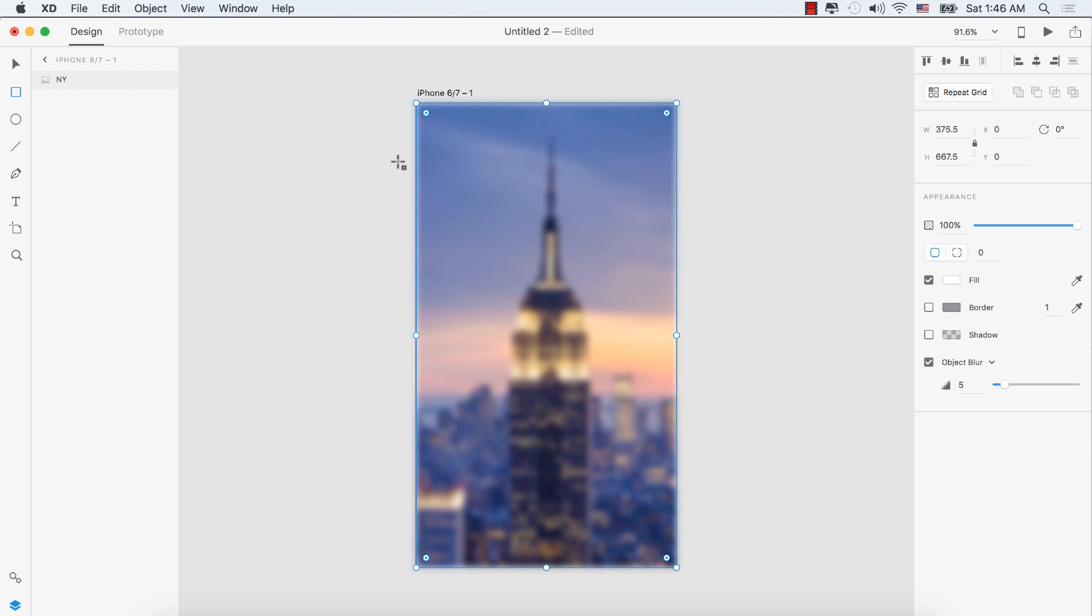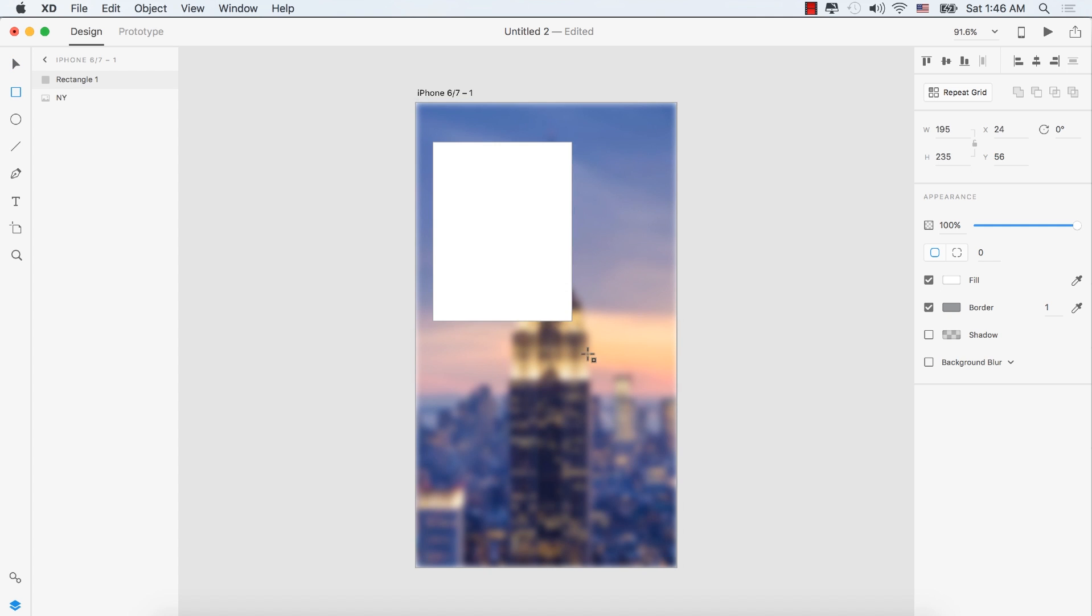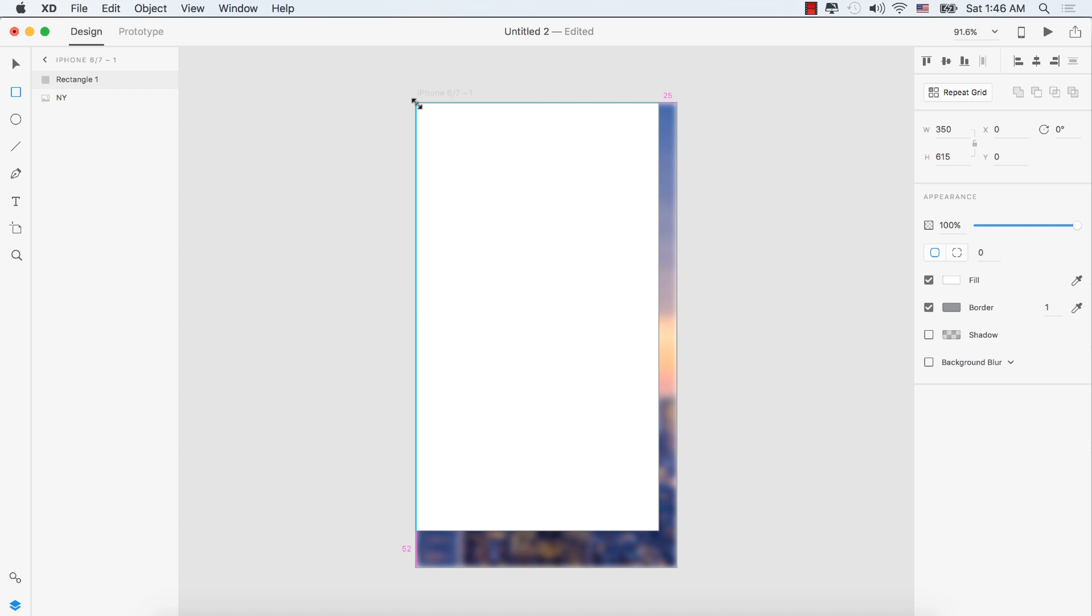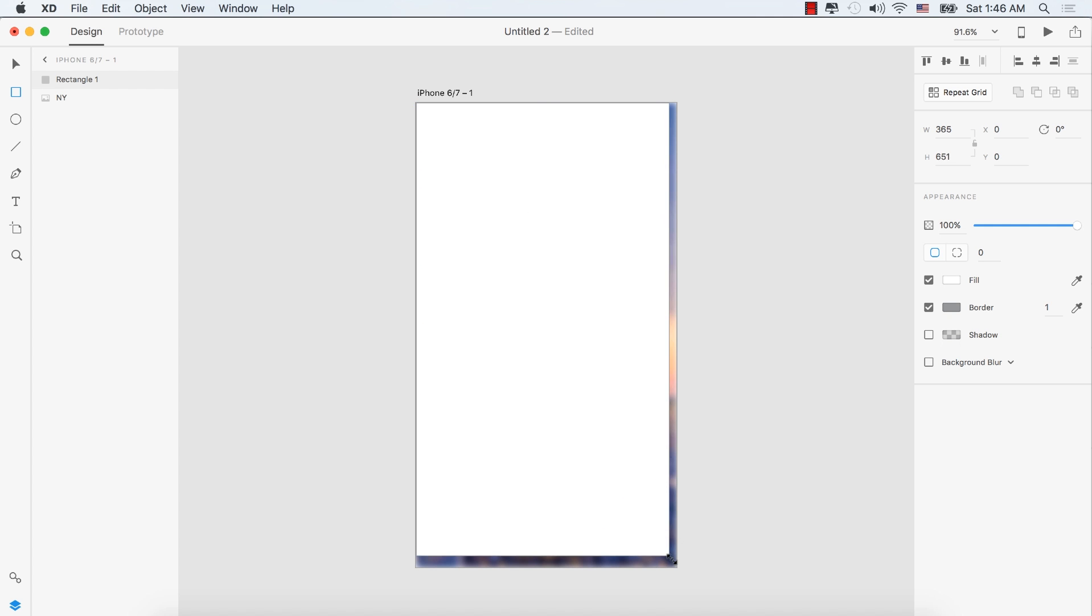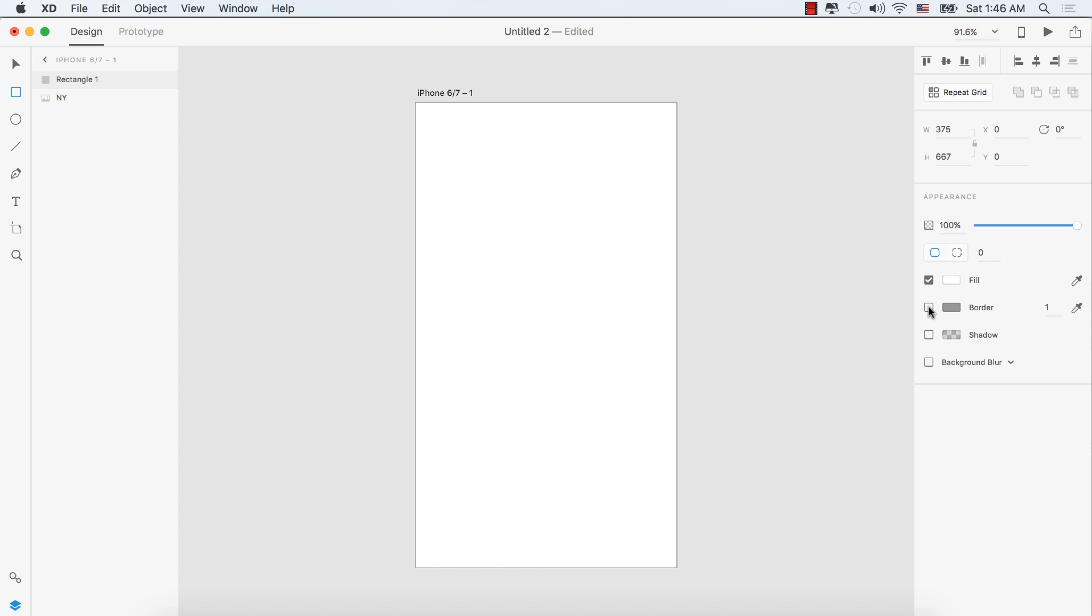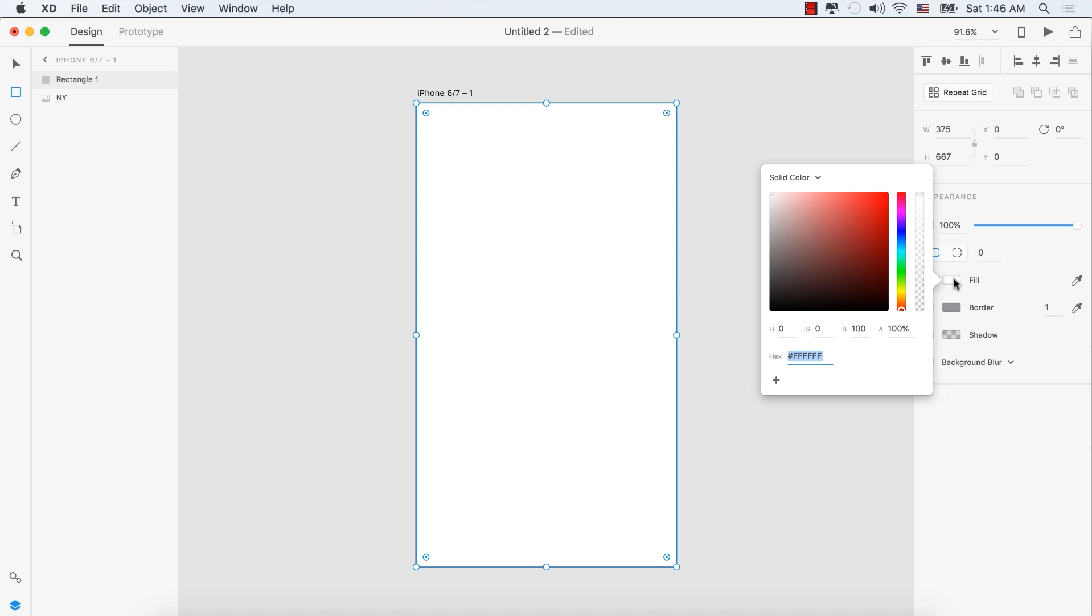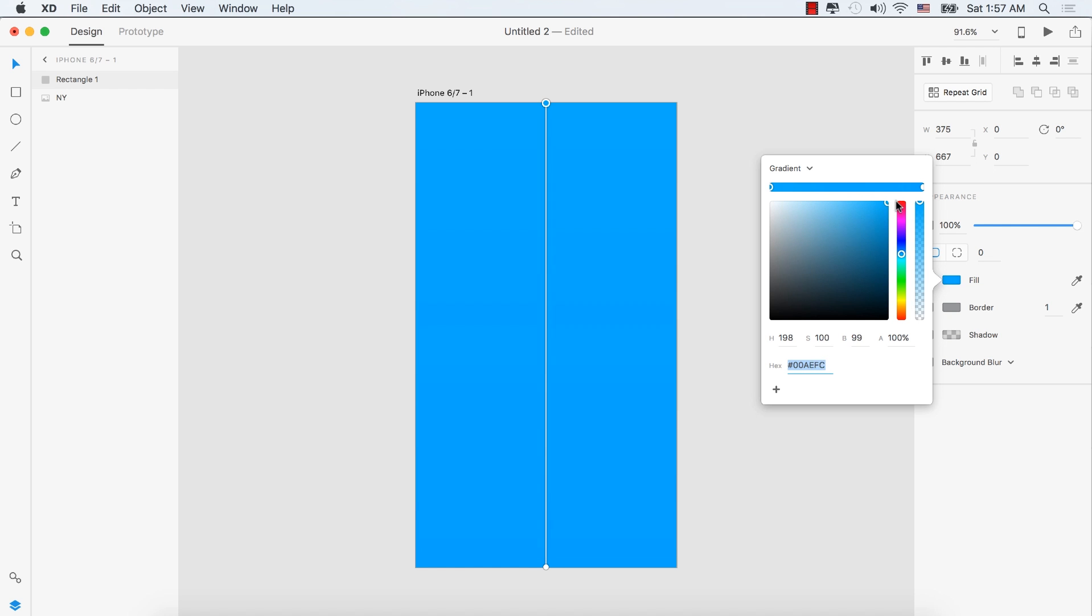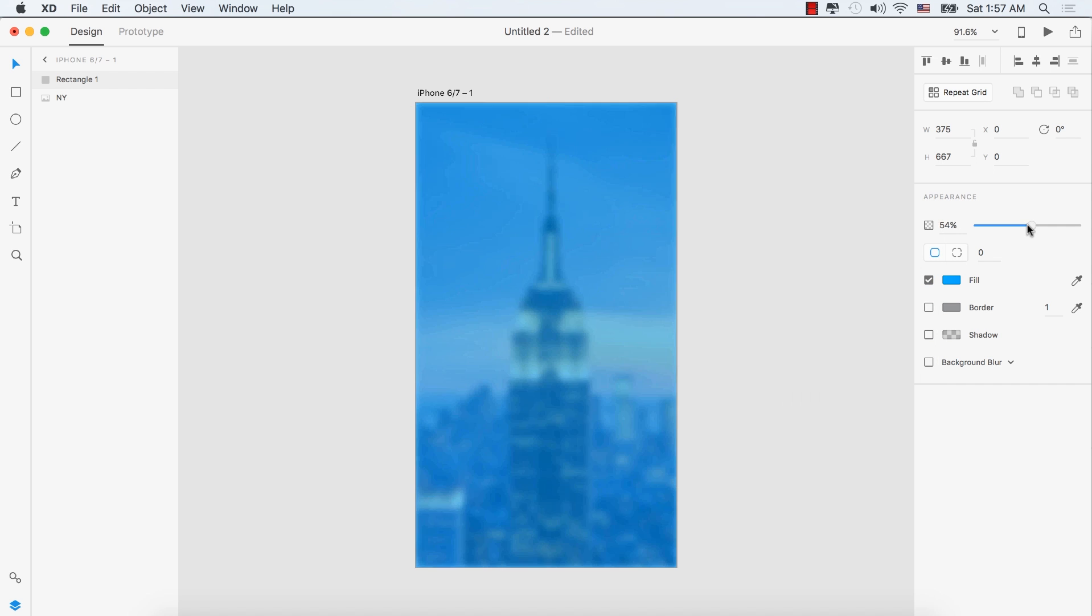Select the rectangle tool and draw a rectangle shape. Turn off the border, then select the fill color. Choose gradient from the dropdown menu and set both gradient corners to blue.